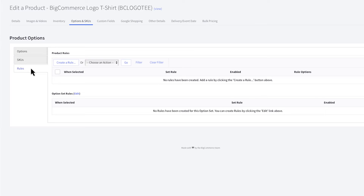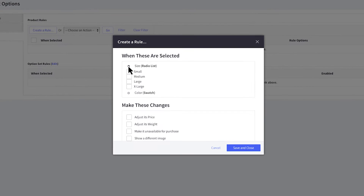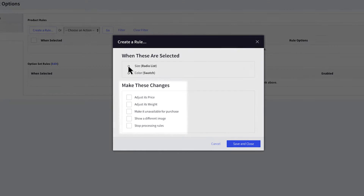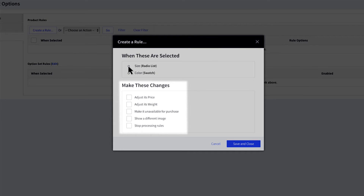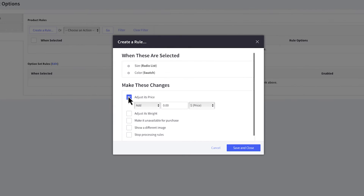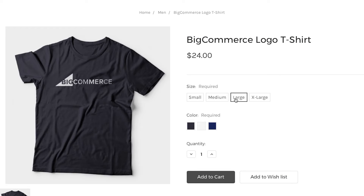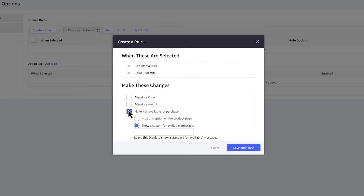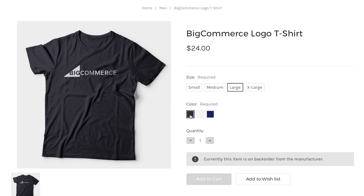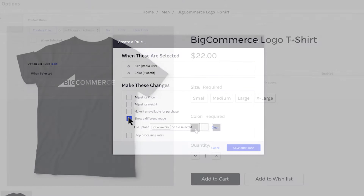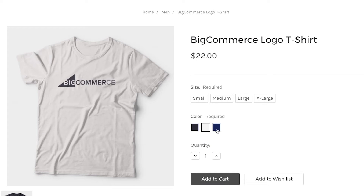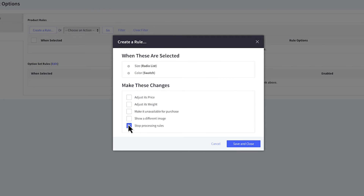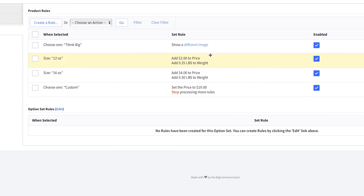To create a product-based rule, click on the Create a Rule button. First, select the option you want the rule to apply to, then choose one or a combination of rule types to implement when a customer selects this option. You can adjust the price and weight by adding or removing a certain amount or percentage, or set a fixed price or weight change. By selecting 'Make it unavailable for purchase,' you can either hide the option on the product page or create a custom unavailable message. Showing a different image will change the primary product image when a particular option or combination of options is selected. Finally, 'Stop Processing Rules' prevents other rules from being triggered after it — its position in the list determines the stopping point.